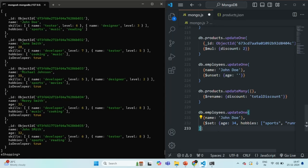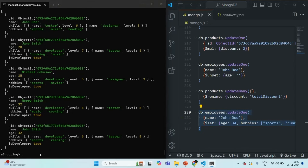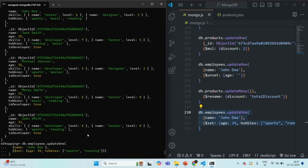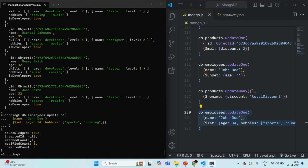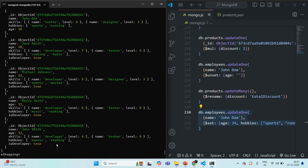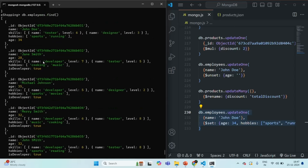Here I'm not setting the upsert option, so by default it will be false. In this case it will find a document with this name and update those fields. Let me copy and run this command. You will see match count is 1 and modified count is 1. For the document where the name is John Doe, the hobbies has changed to sports and running, and the age field has been added with value 34.